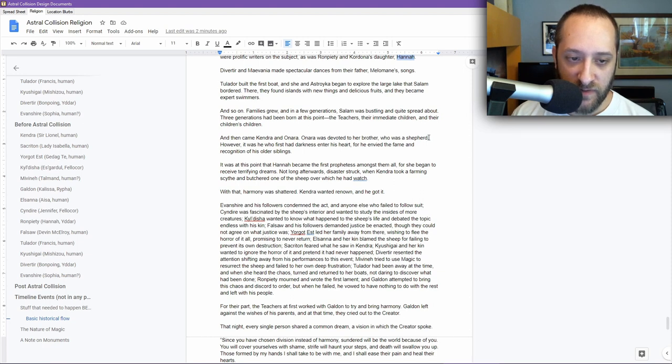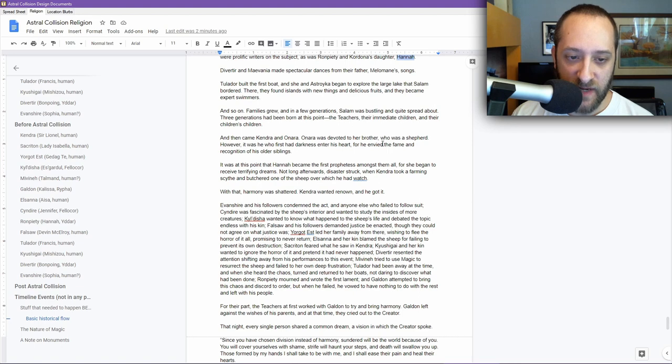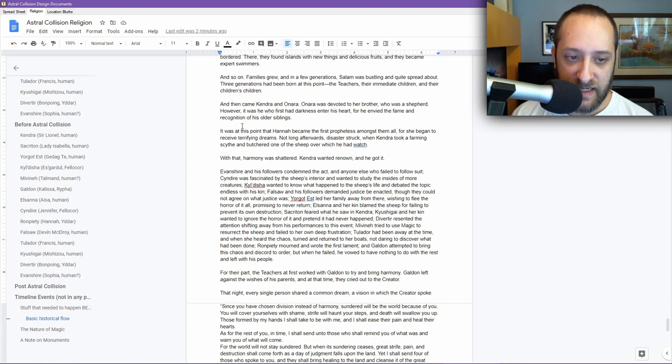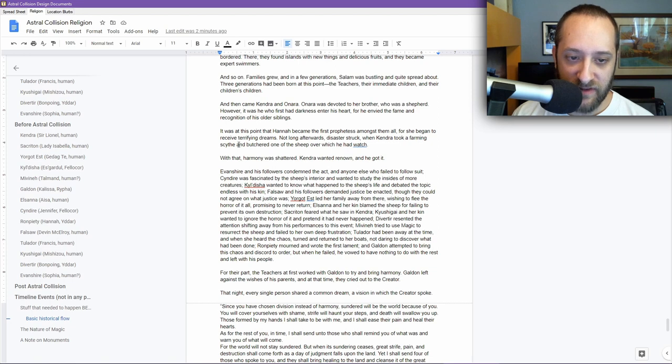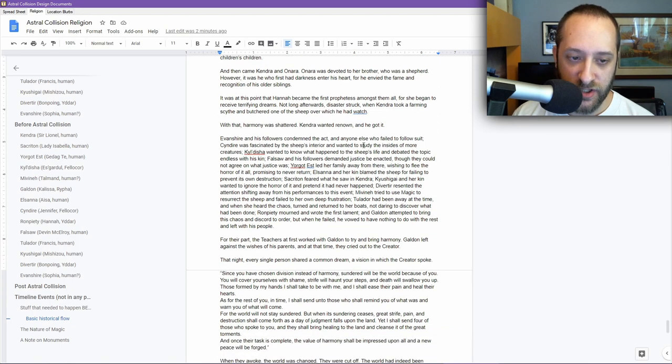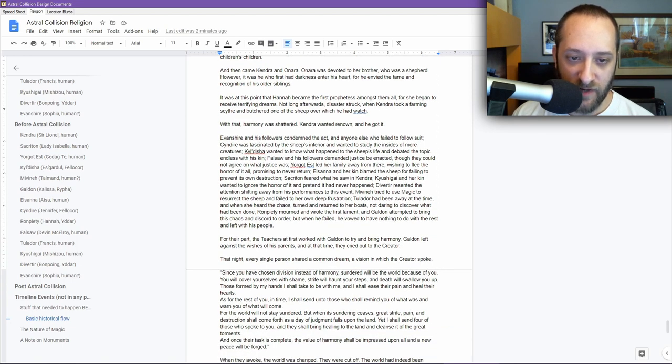And then came Kendra and Onara. Onara was devoted to her brother, who was a shepherd. However, it was he who first had darkness entered his heart, for he envied the fame and recognition of his older siblings. It was at this point that Hannah became the first prophetess among them all, for she began to receive terrifying dreams. Not long afterwards, disaster struck when Kendra took a farming scythe and butchered one of the sheep over which he had watch. With that, Harmony was shattered. Kendra wanted renown, and he got it.